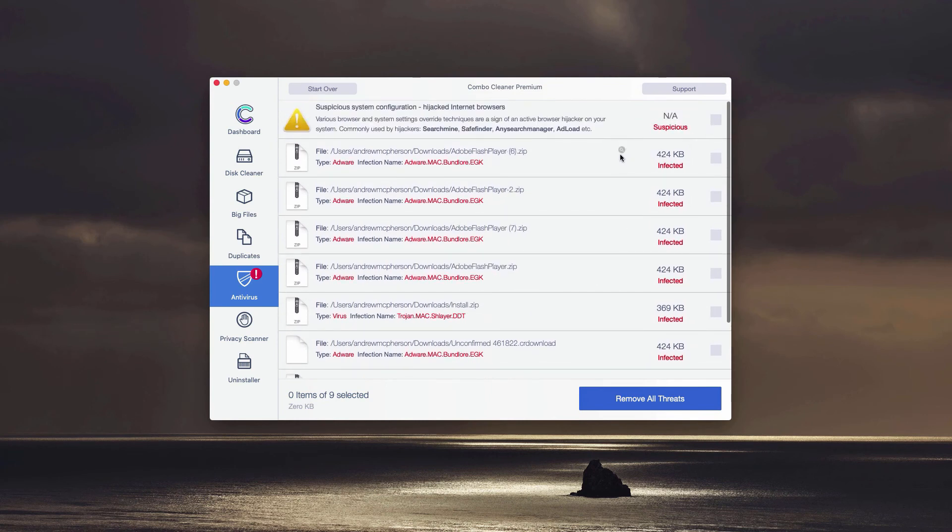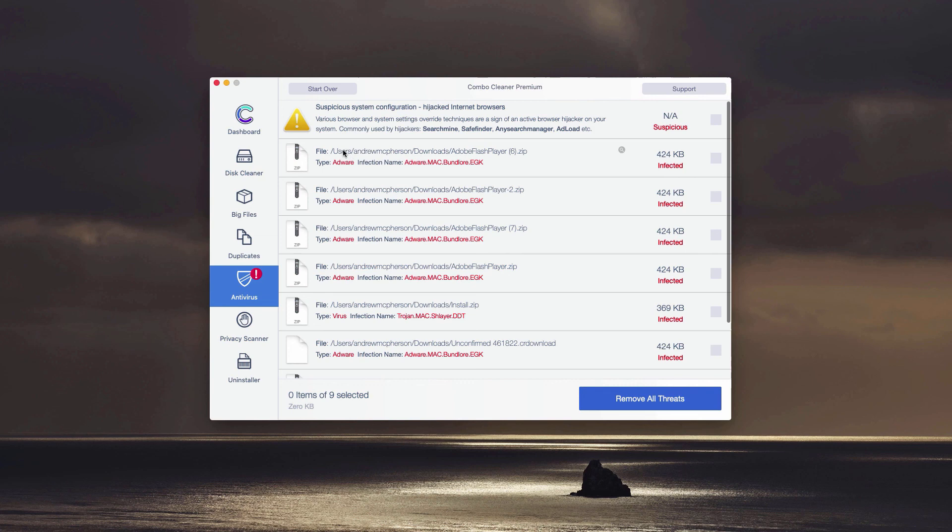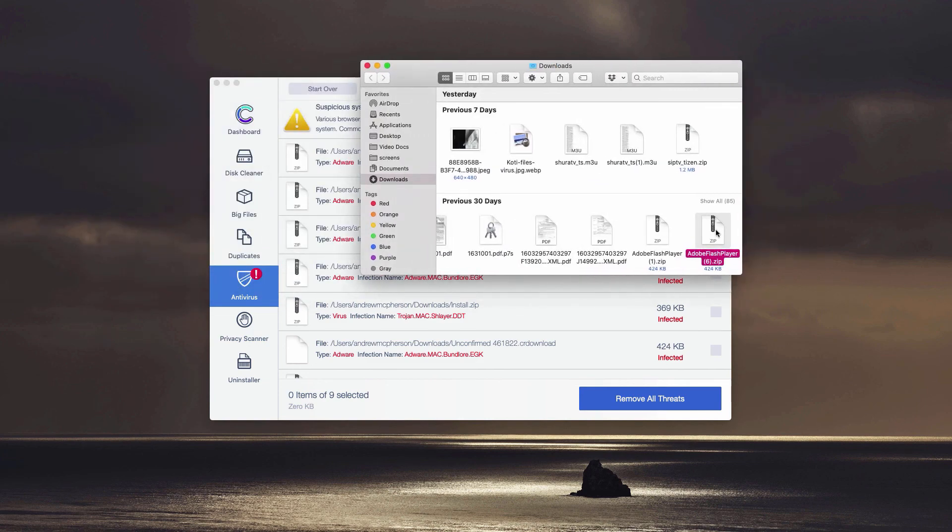The program will give you the place where it is currently stored on your Mac. You may click on this icon Show in Finder, and then you may remove each particular item manually by right-clicking on it and moving it to the trash.